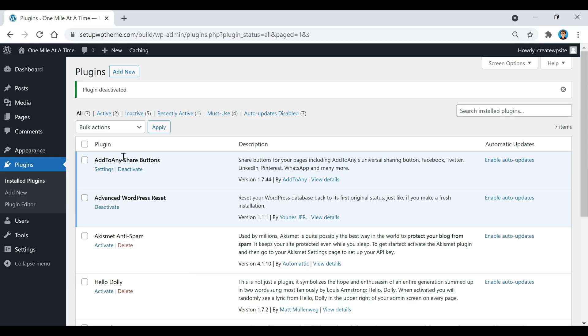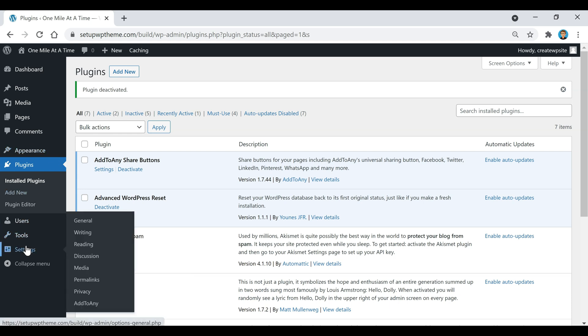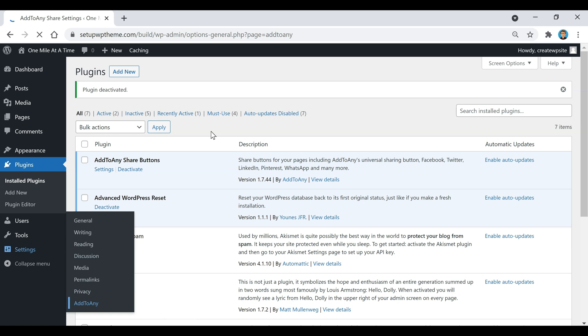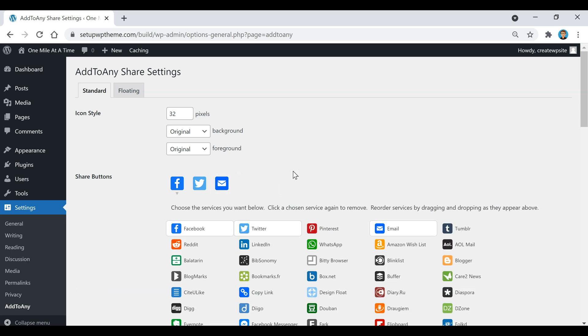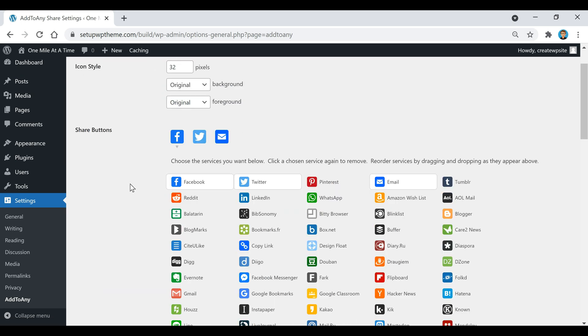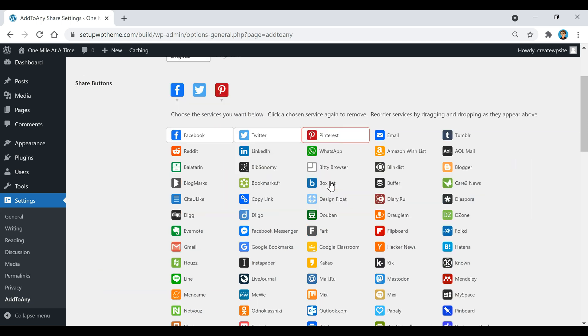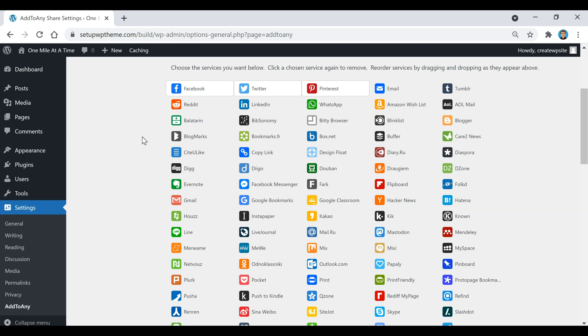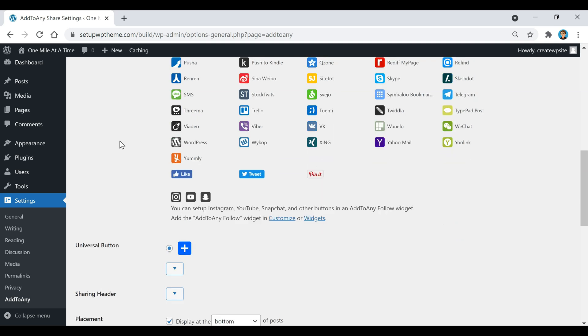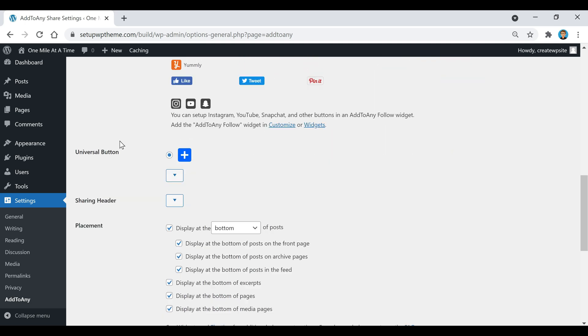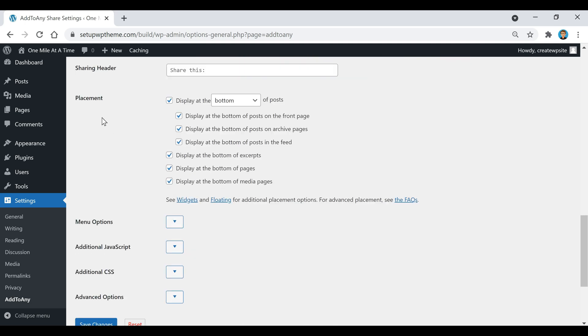The Add to Any plugin is going to be located over here in the settings. If you go down here and click on Add to Any, once you get here you're just going to go where it says 'Add and Remove Services' and you're going to select all the buttons that you want. I'm just going to unselect this email and going to add Pinterest, then I'm going to add LinkedIn.